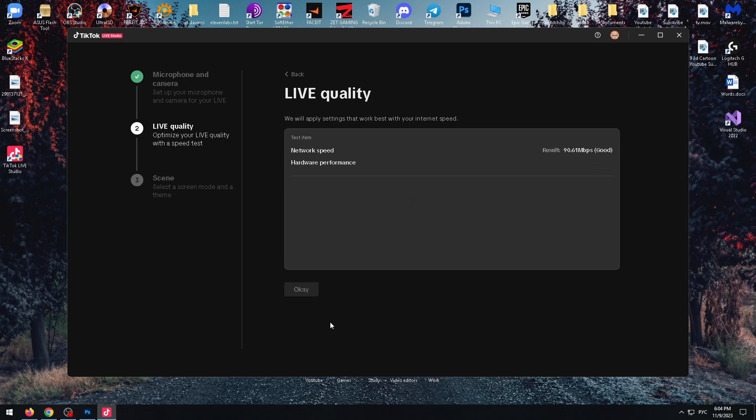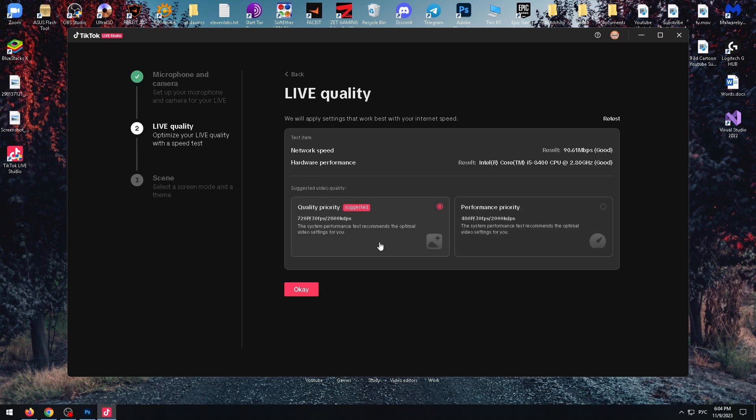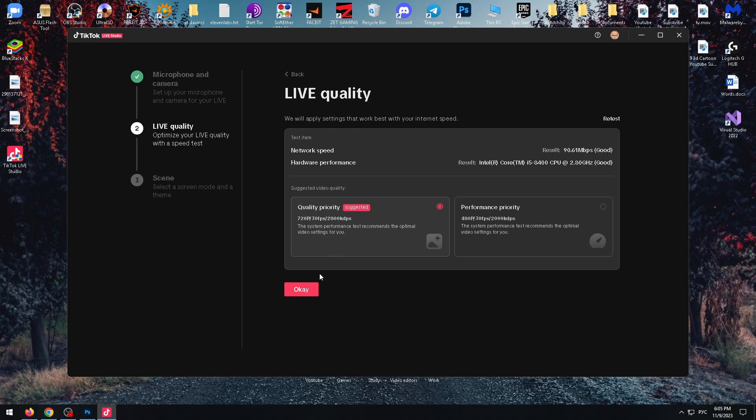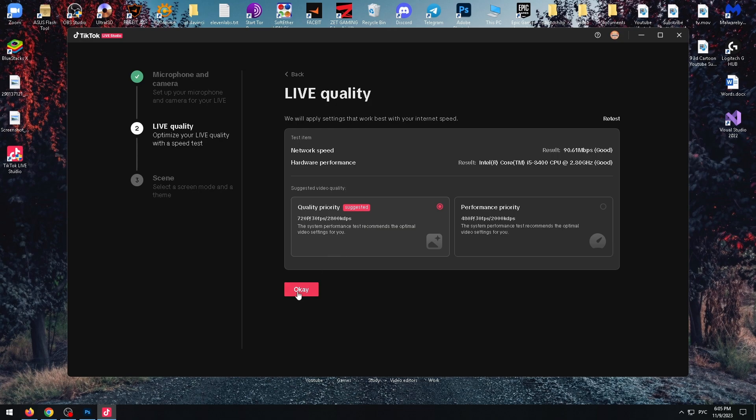As you can see, my live quality 90.61. It's not bad. And now we need to select quality priority or performance priority. In my case, I can select this one. And as you can see, this is suggested to me. Click on OK after that.